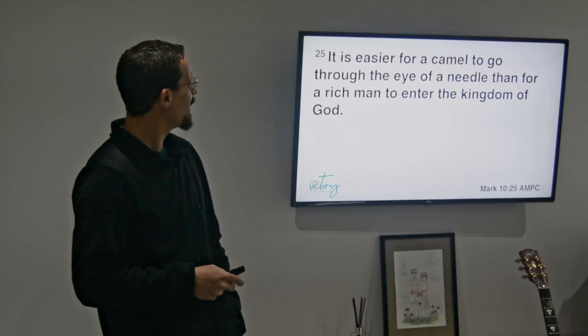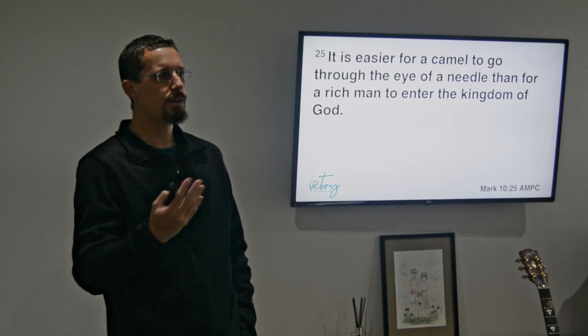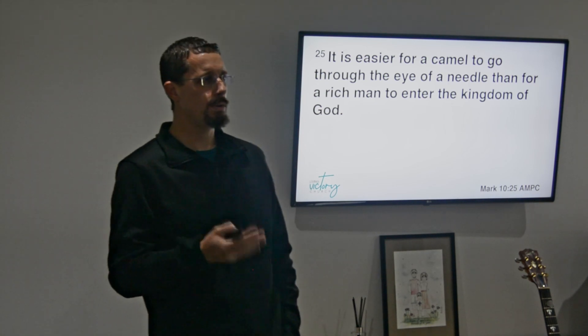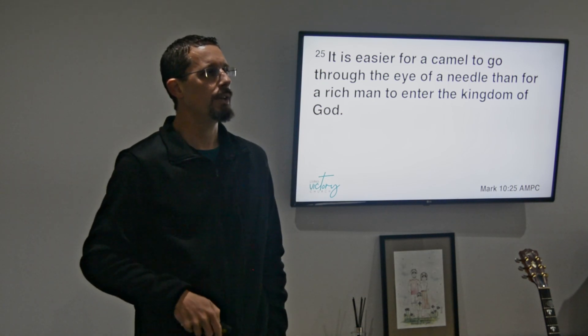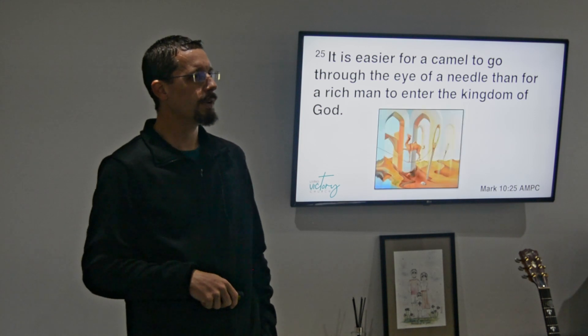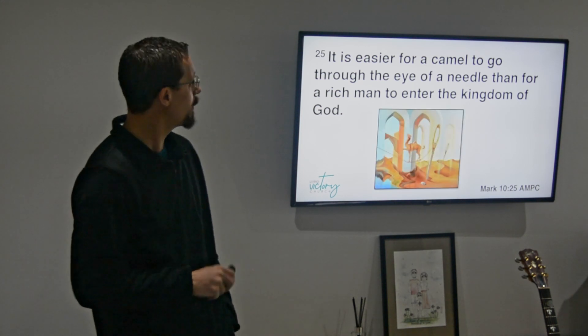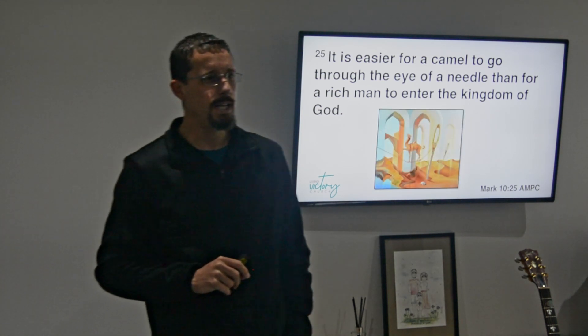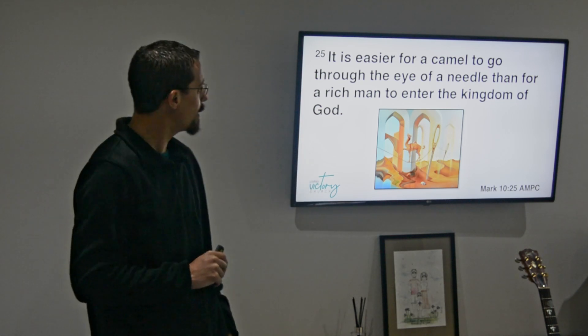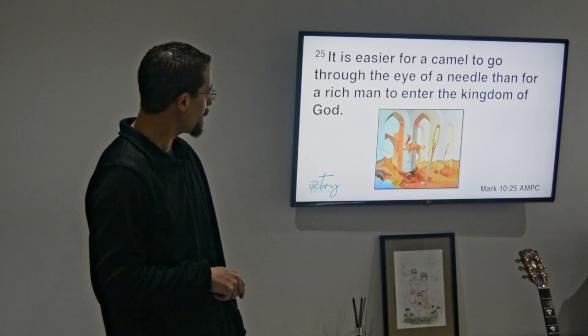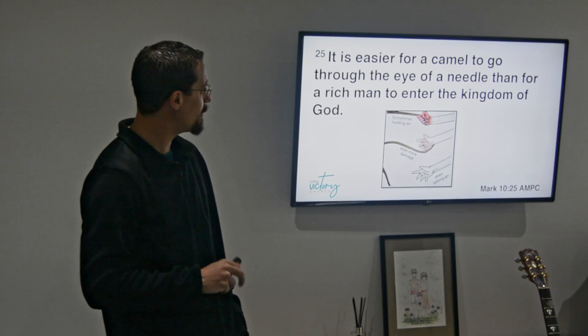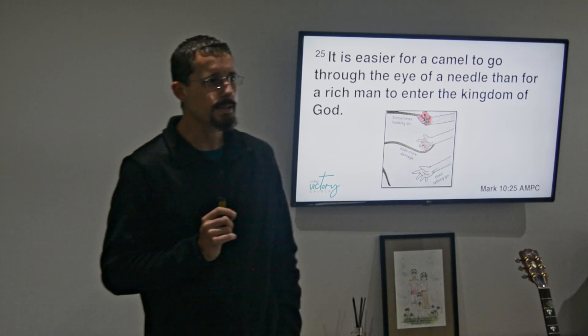Because then what happens is instead of understanding that I'm reliant on Him for everything, then I start relying on the stuff. And invariably there's a verse in Proverbs that says that riches, they grow wings and they fly away. So that's why Jesus then said it's easier for a camel to go through the eye of a needle than it is for a rich man to enter the kingdom of God. And of course we've got this tightrope idea of a camel threading its way through a needle, but reality is something more like this: